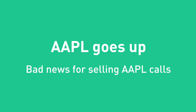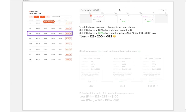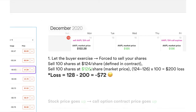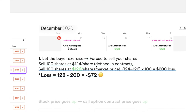Now let's take a look at what happens if the Apple stock price goes up — which is actually bad news for you if you've sold a call. You actually don't want the underlying stock price to go up. Let's say on Monday December 14 you sold the Apple 124 call, and on Wednesday the price goes up — not good for you — and on Friday it goes up even more to $126.